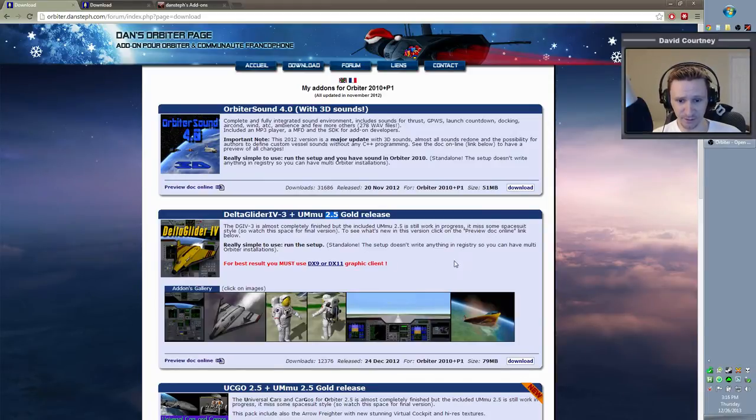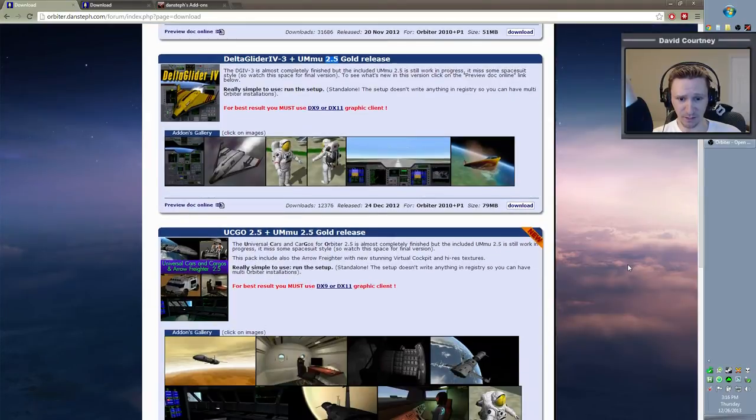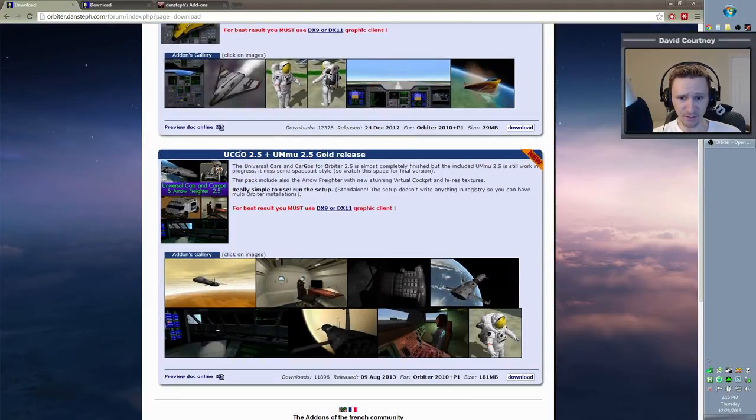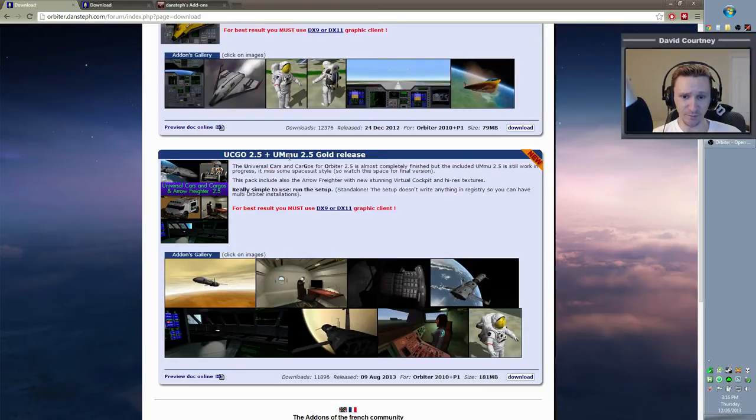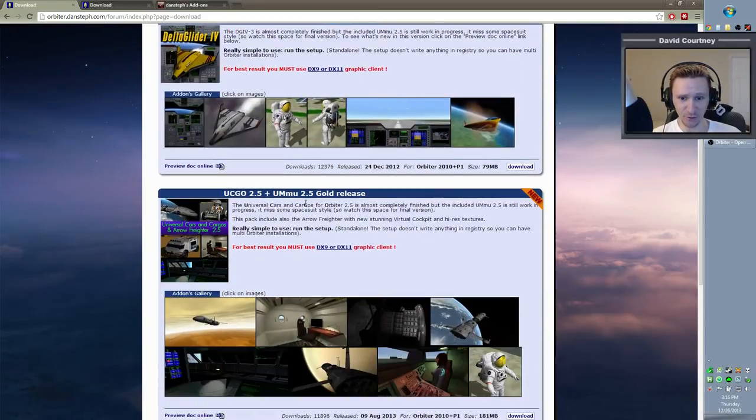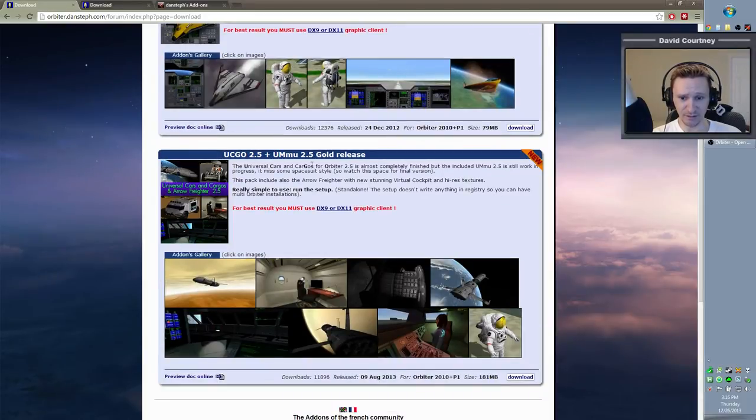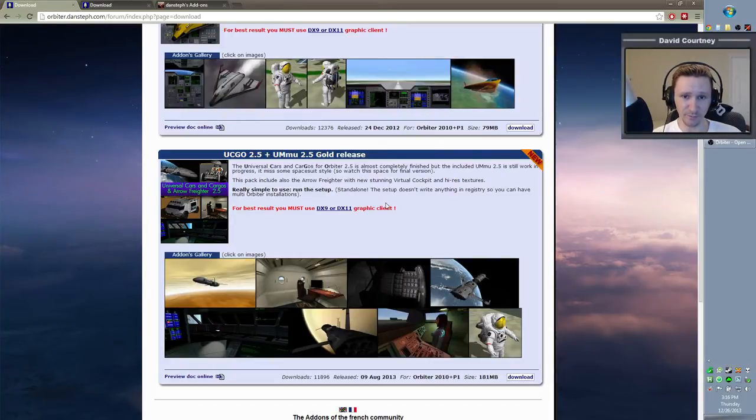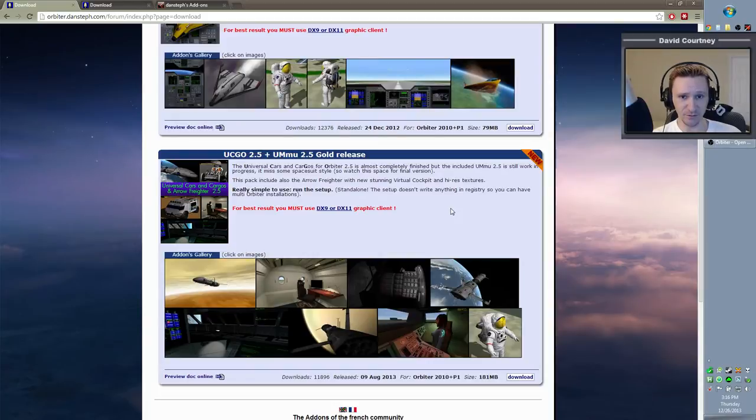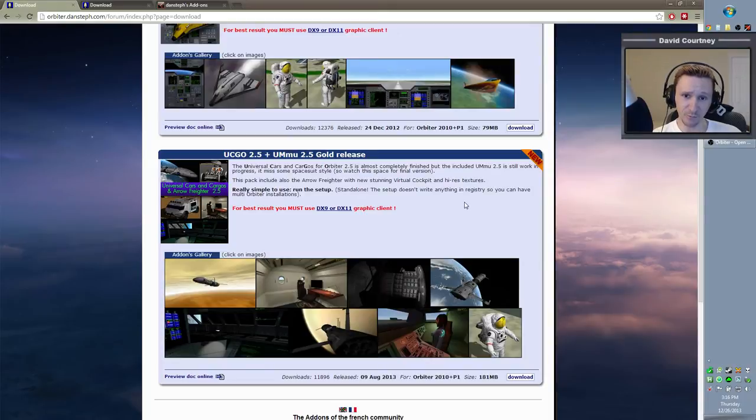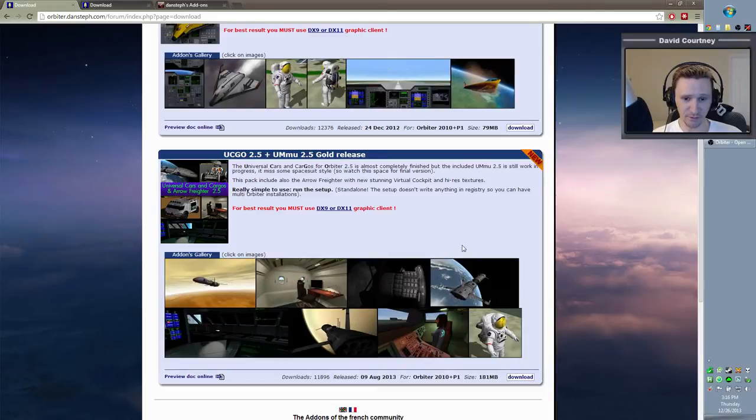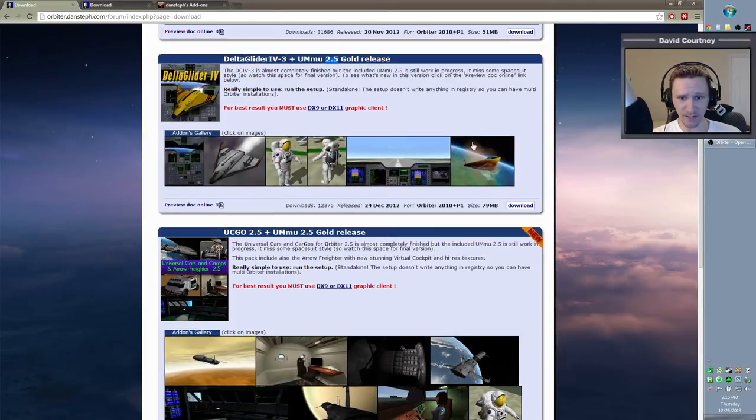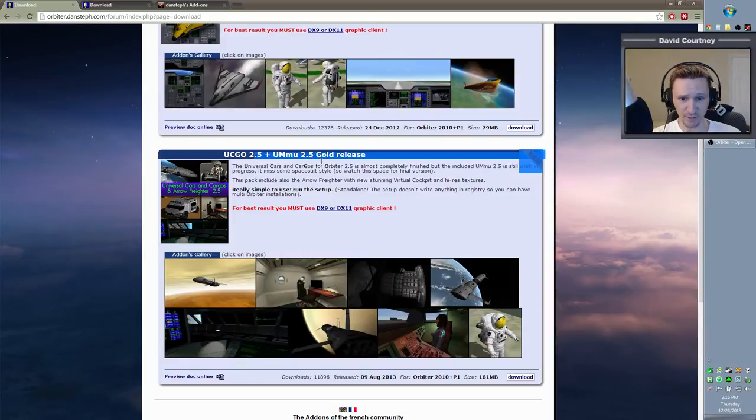It wouldn't hurt if you wanted to grab UCGO 2.5 plus UMMU 2.5. Apparently that combines the UCGO and UMMU together. So instead of getting that, you would get this. I say that's not necessarily a bad idea because the UCGO comes with the very cool Aero Freighter, which I've debuted in some of my videos in the past. I really like the Aero Freighter. It gives you that sort of starship type of feeling, and it's really fun to fly when you're going out to the outer planets. It gives you more of an immersive experience rather than being cooped up inside of a small XR vessel or the Delta Glider. But your choice on that, grab either this one, which meets the requirement, or grab this combination here.